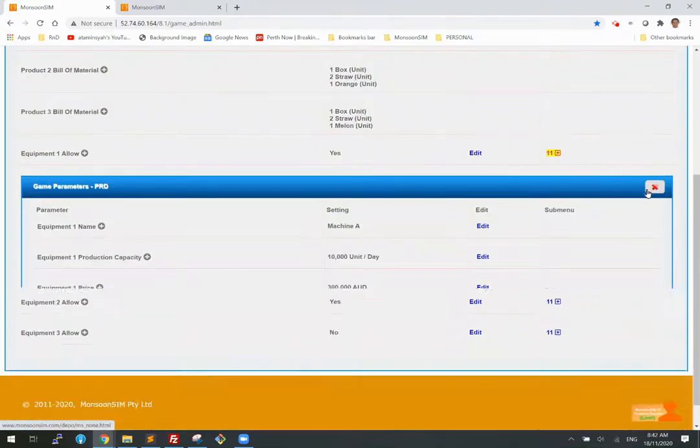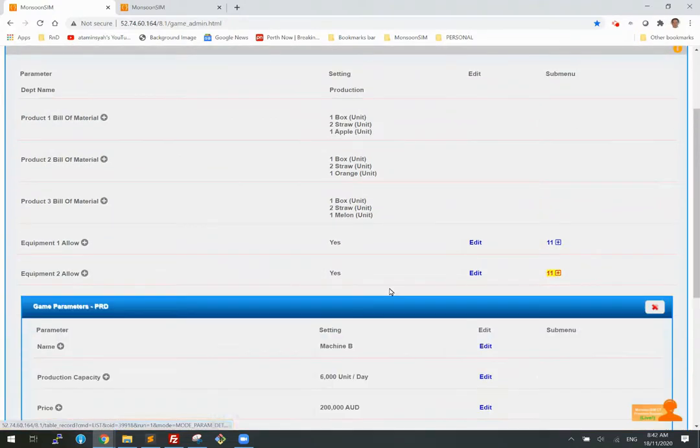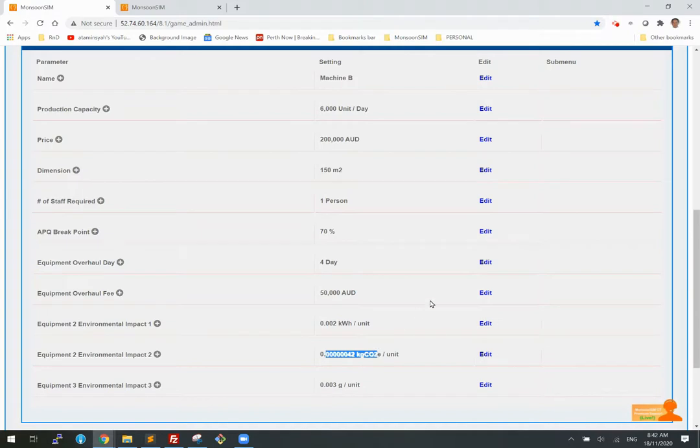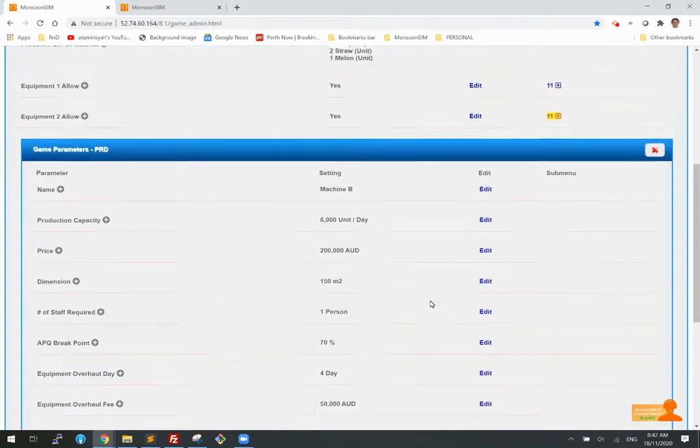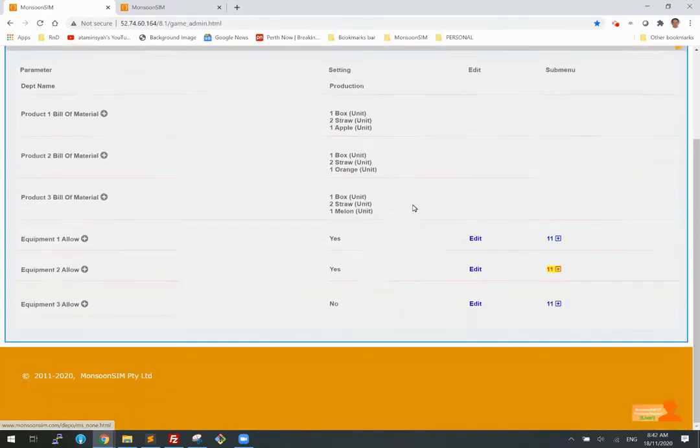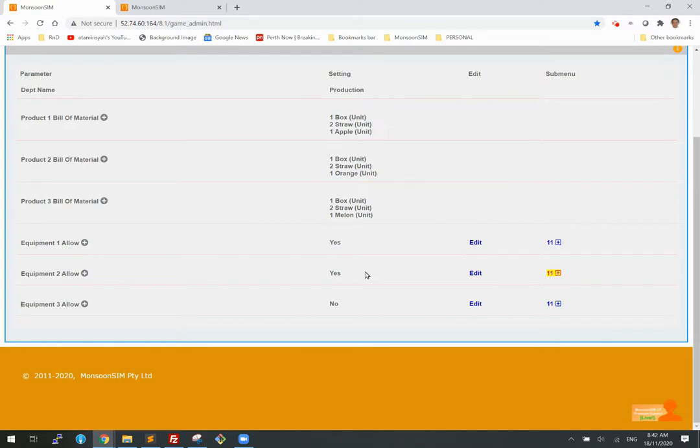And of course, every machine has their own different value. So potentially a more expensive machine will have a better environmental impact, which means that the emission will be lower. And inversely, a cheaper machine may have a worse effect on the environment.